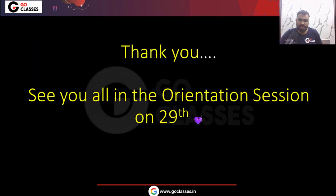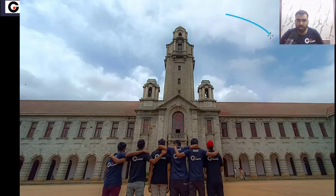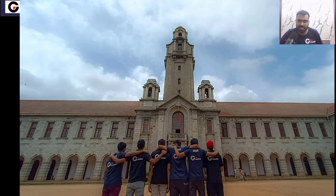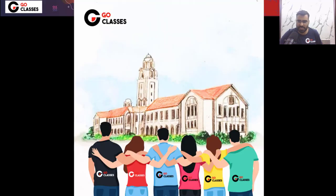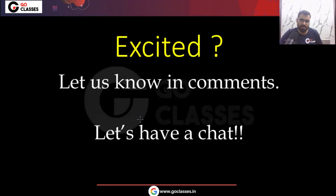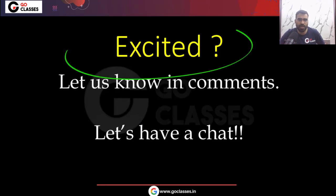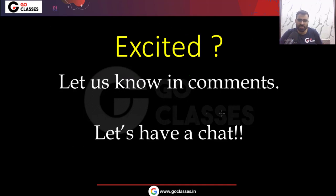Thank you everyone. See you in the orientation session on 29th February. We want to see you getting into your dream colleges next year and joining the top colleges. For the best preparation of the Gate DA 2025 exam, join GO Classes Gate DA complete course. We are very excited for this new session — let us know in the comments if you are excited as well. Let's have a chat in the comments. Thank you everyone.